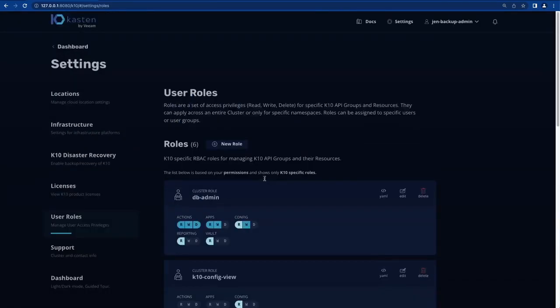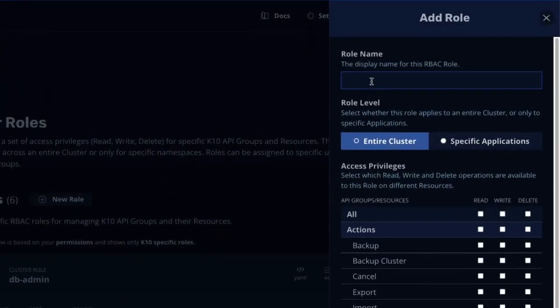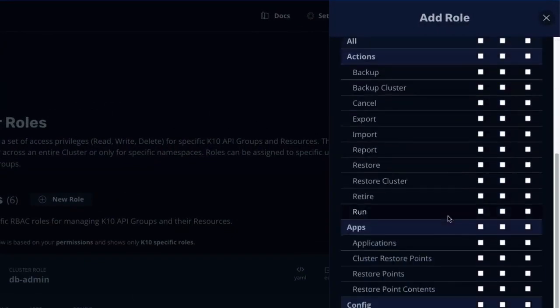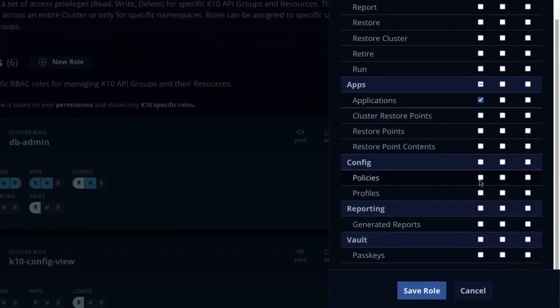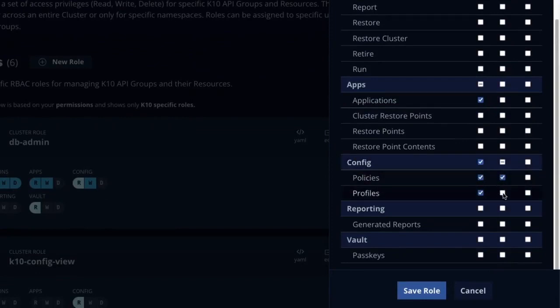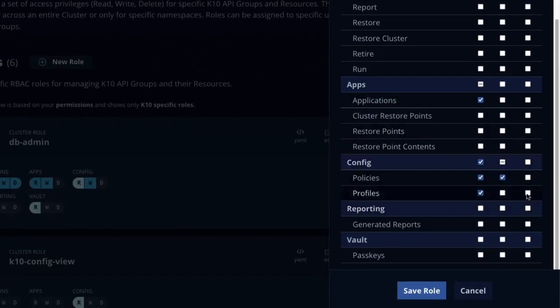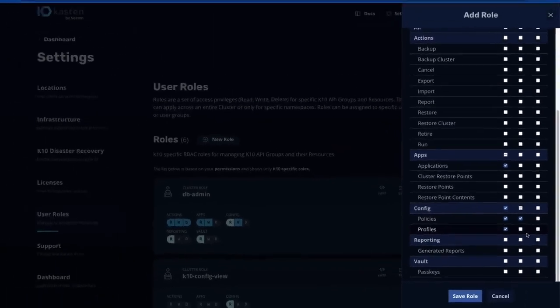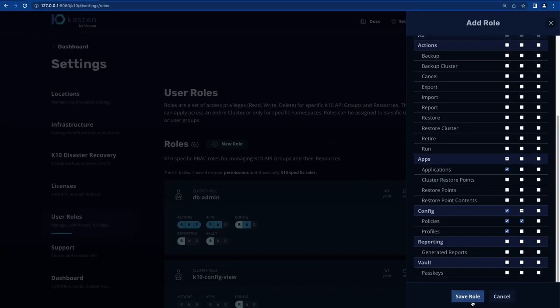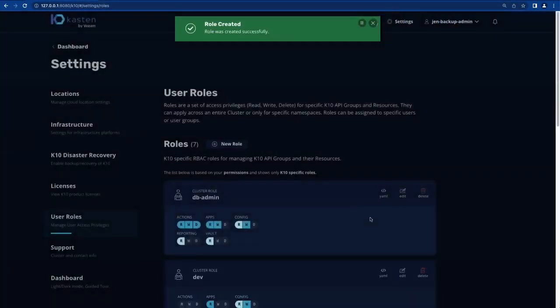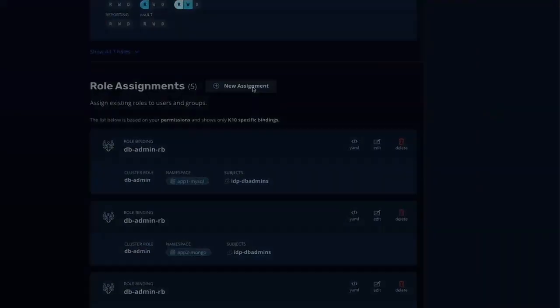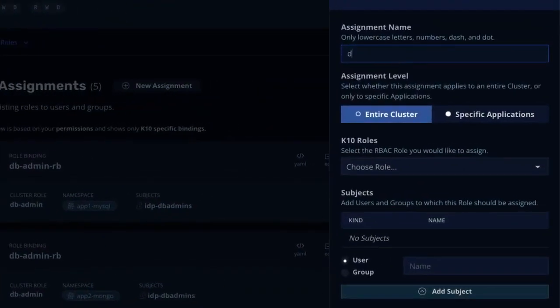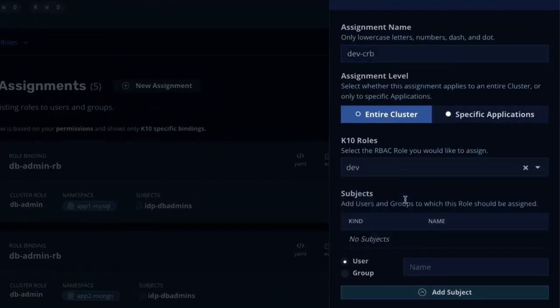Let's create an additional role for our developers. We want these users to be able to create new backup policies to ensure that new projects are protected from the time of creation. But again, we don't want them to be able to delete any policies or data, and in this case, we don't want them to be able to restore without engaging the operations team. We'll go ahead and save this role, and then create a new cluster role binding using the idpDevUsers group from Keycloak.